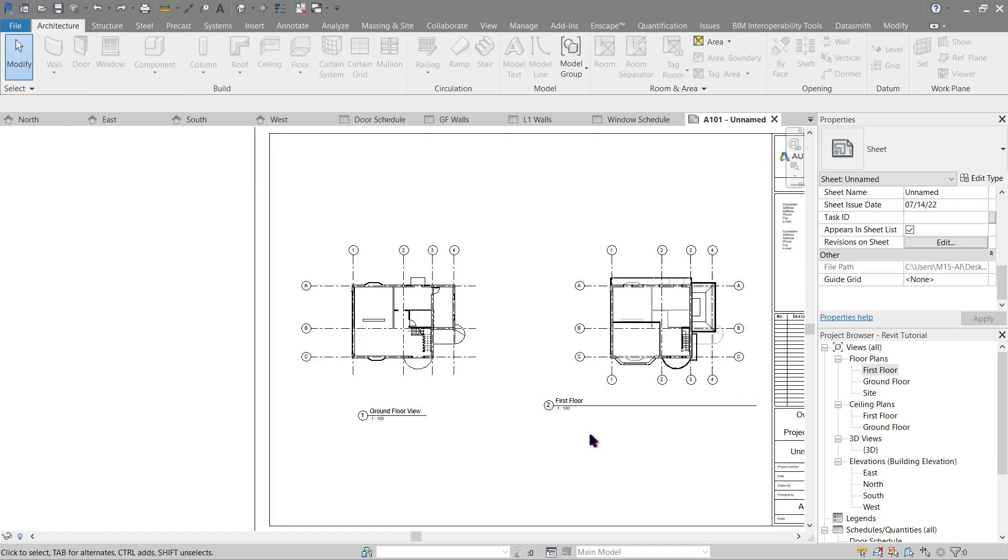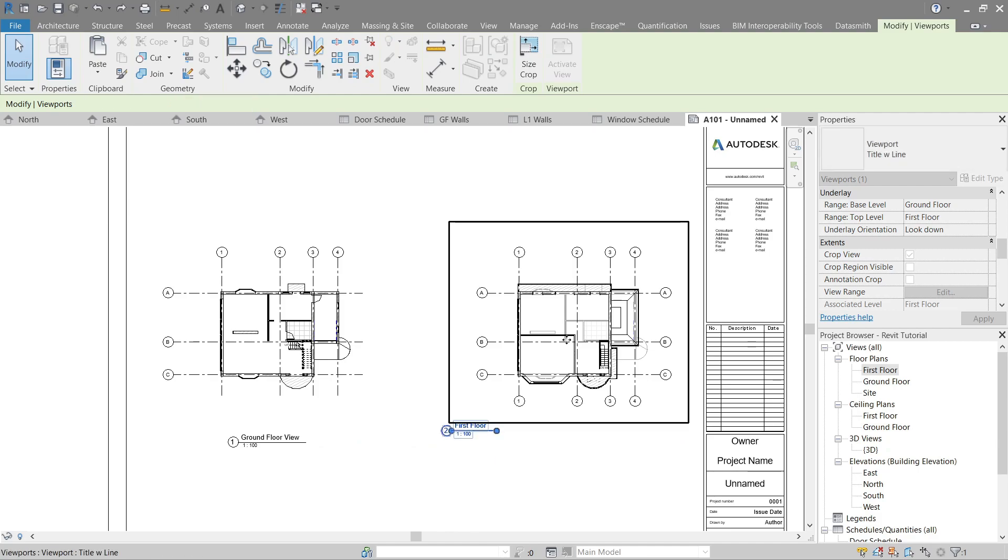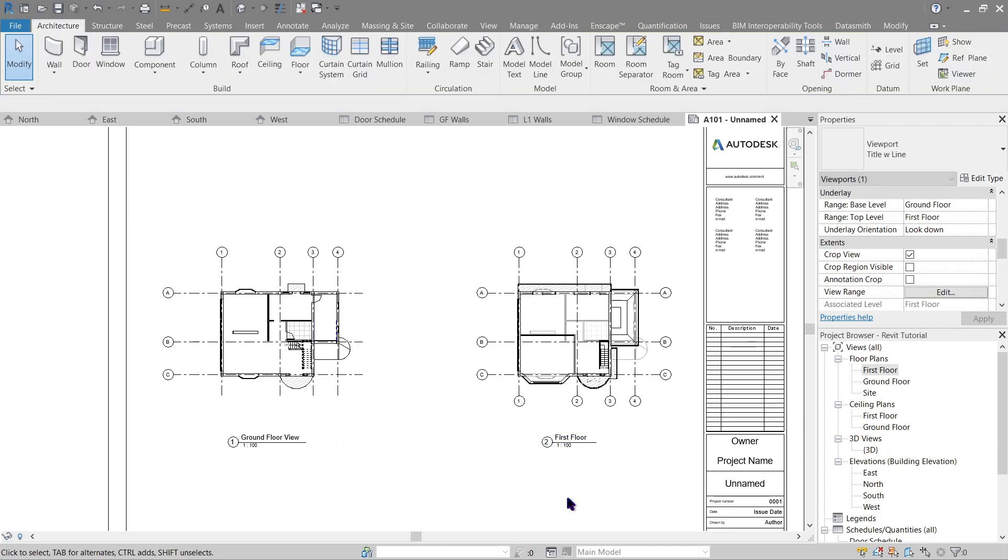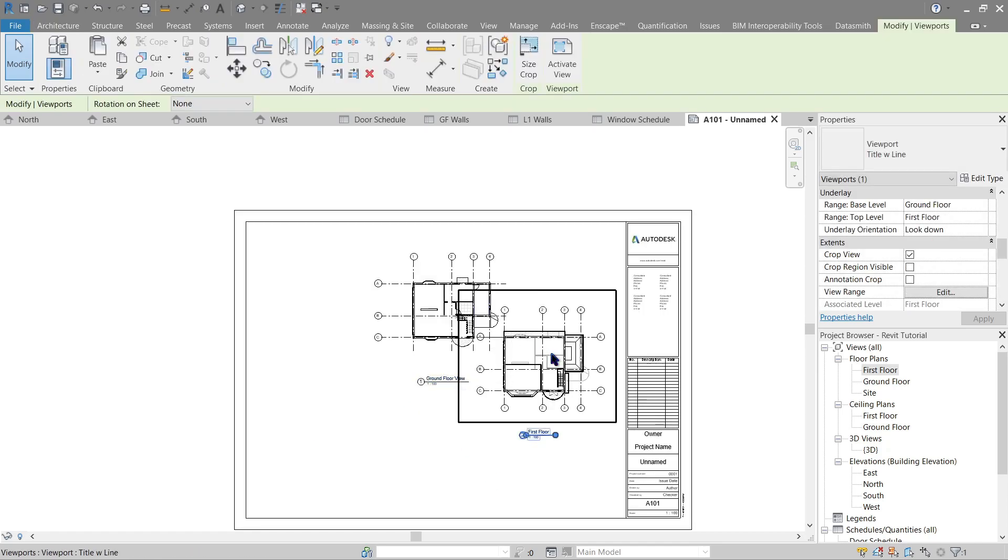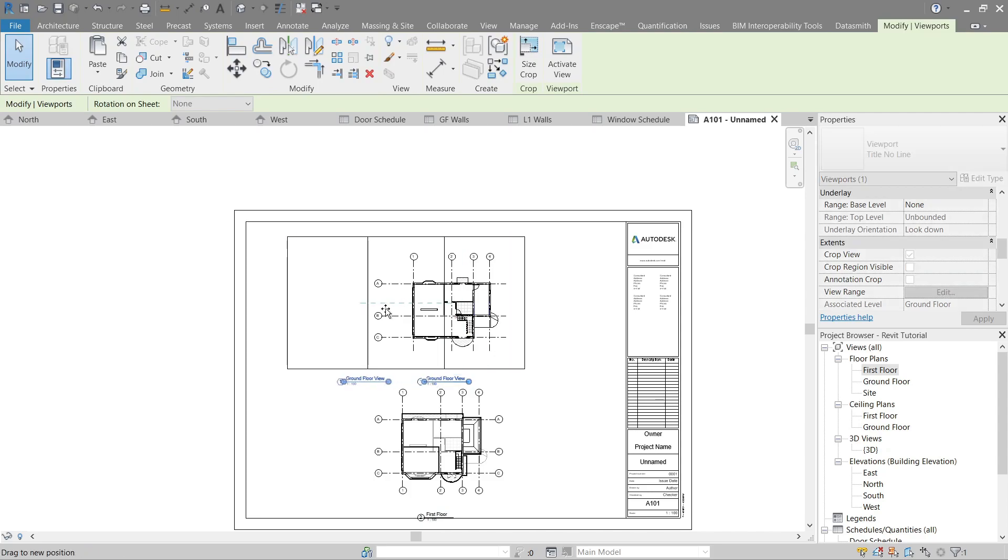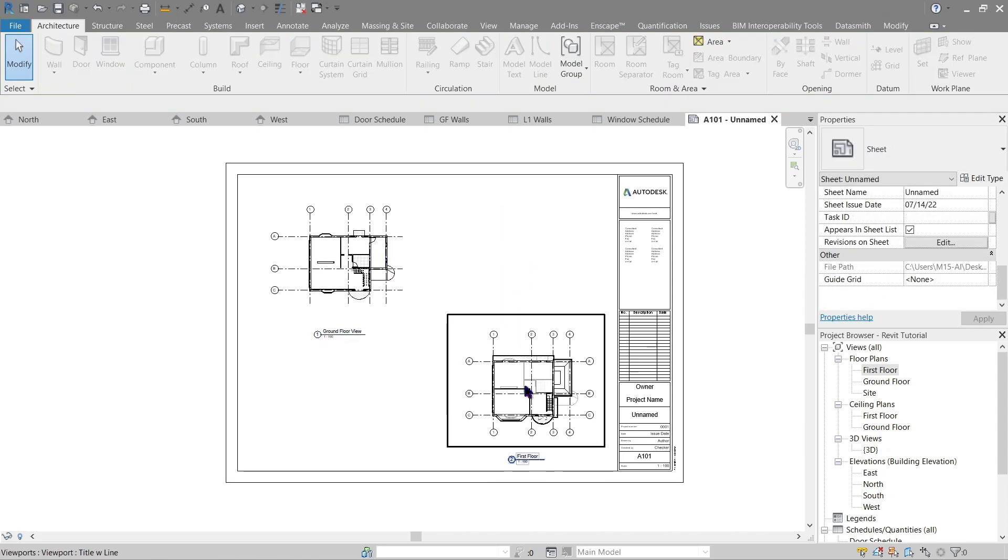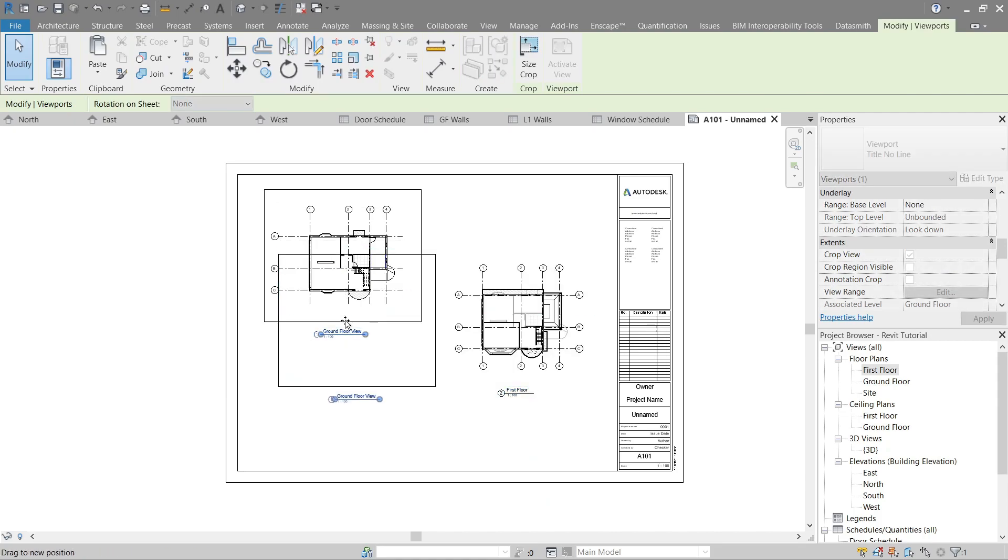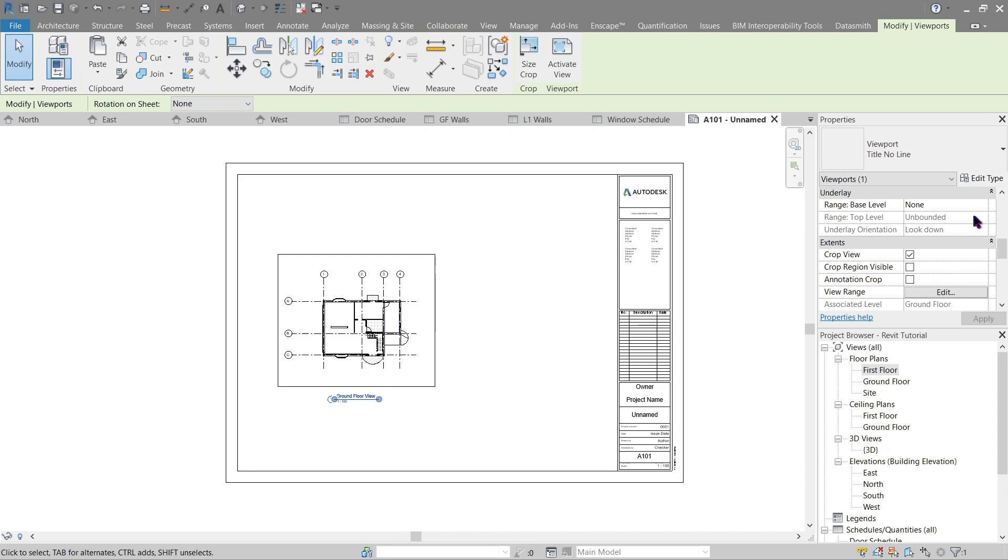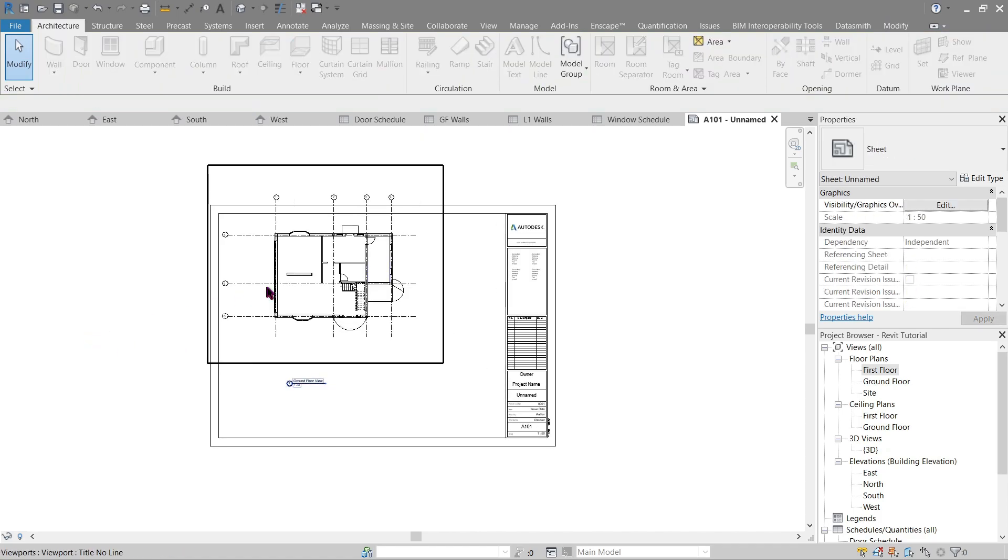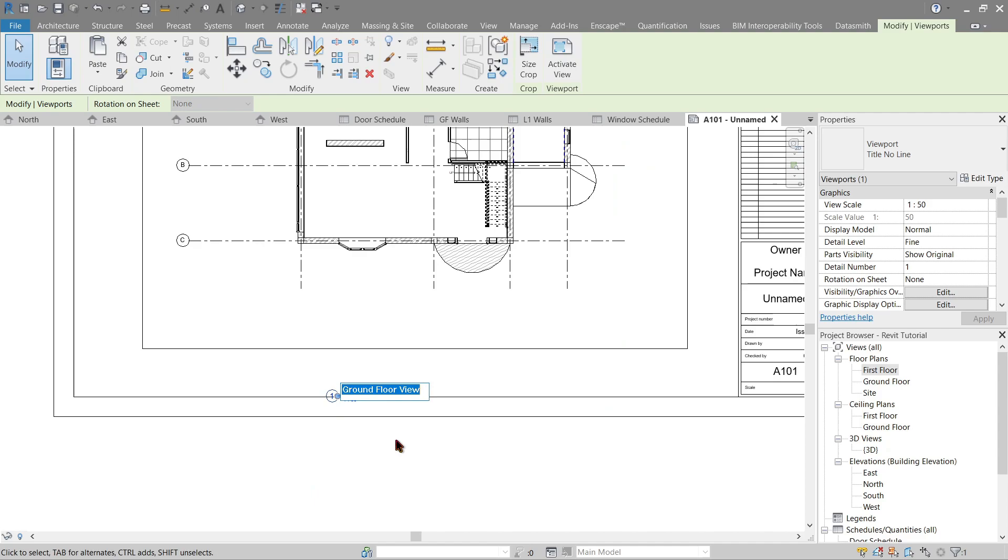So let's do the same for our first floor view. Simply drag it here and our title just move it here like this. You know what, it seems a little bit bland. Let's make it into one plan view per sheet. There, that should look a little bit better.